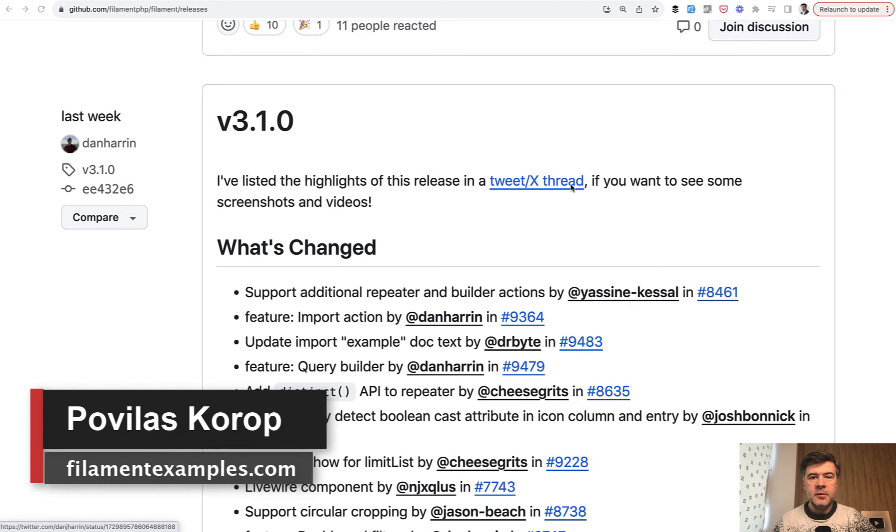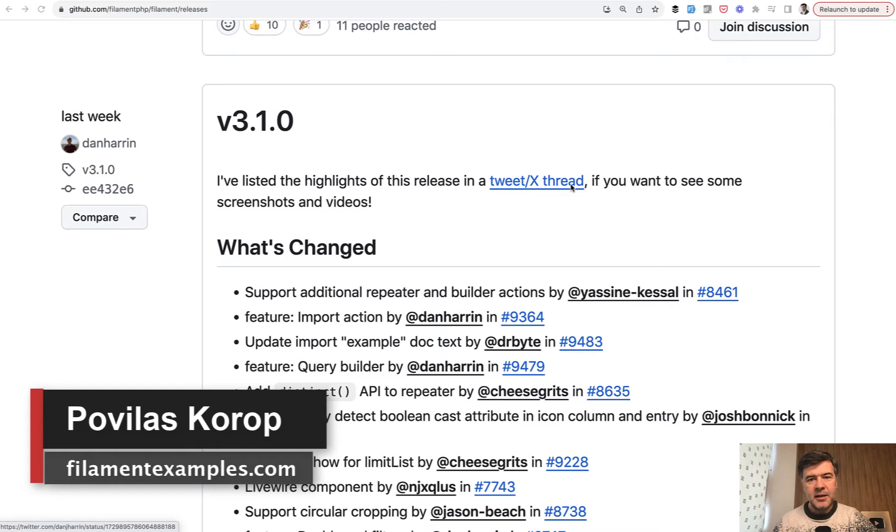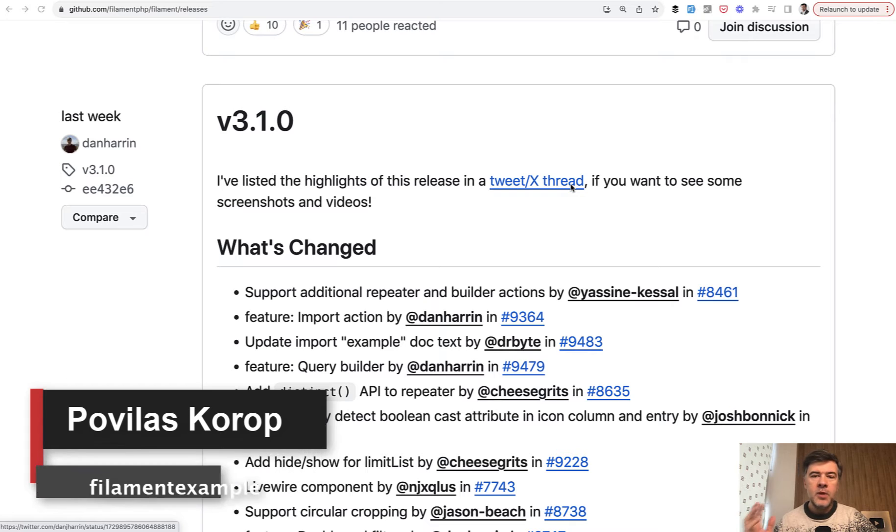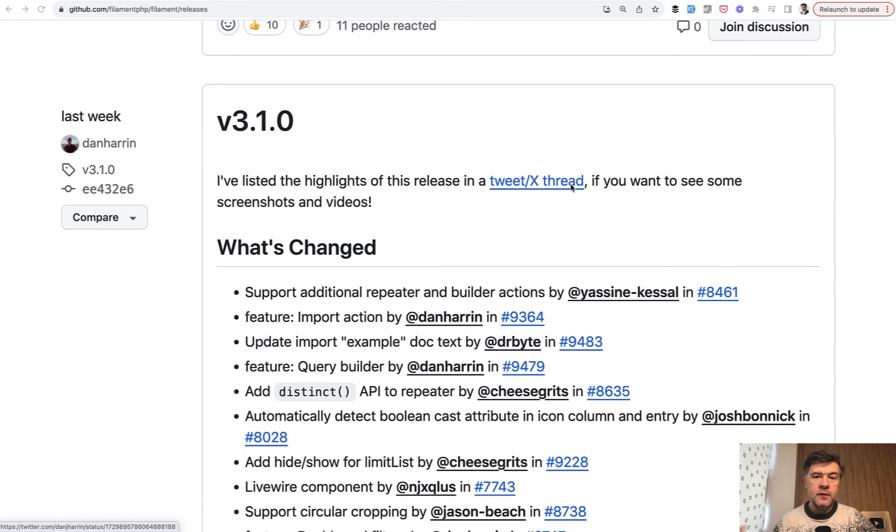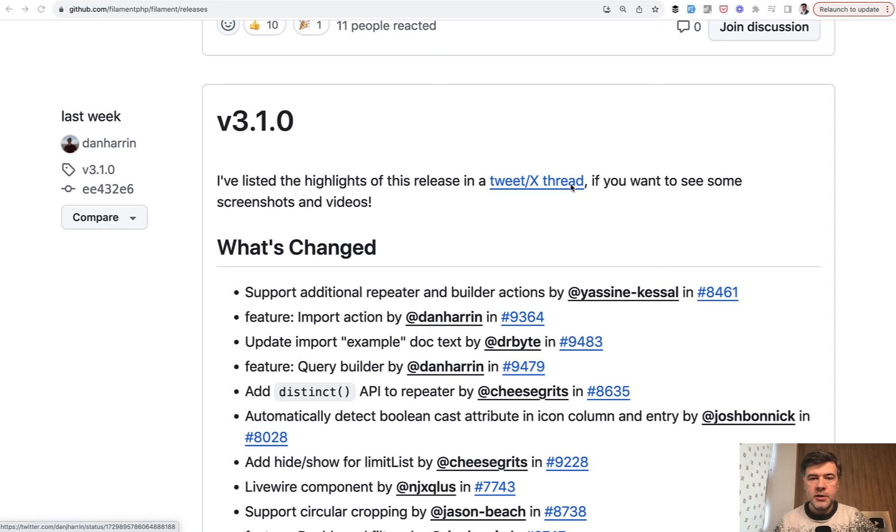Hello guys, welcome to Filament Daily. The channel isn't strictly daily anymore, but as I said in the last video, I will still shoot videos if there's something interesting in the Filament ecosystem and if I have more time.